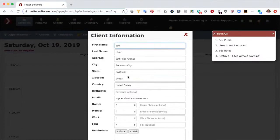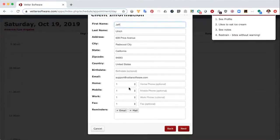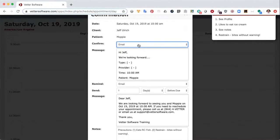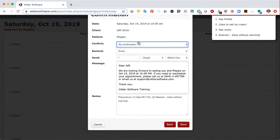Next, review the information with the owner and make sure everything is still accurate. Select next and we're prompted for a confirmation email and a reminder message. In this case it's a same-day appointment, so I don't need to do a confirmation. However, clicking save here would automatically send the information for this appointment to the owner. So I'm going to select no confirmation.